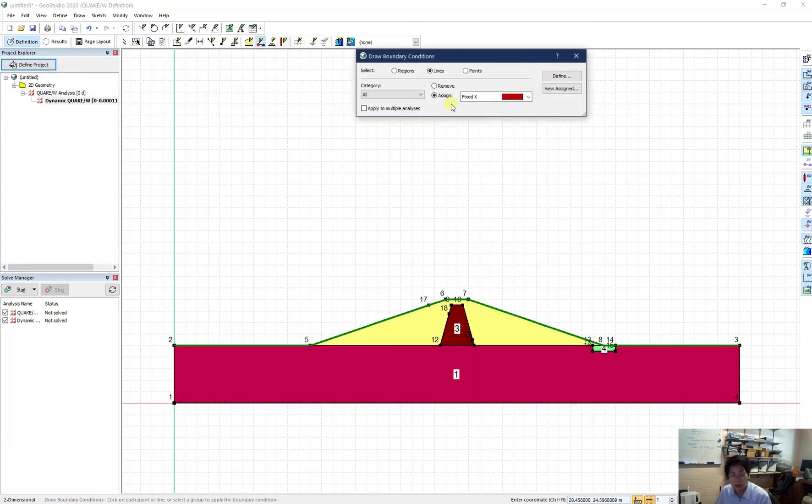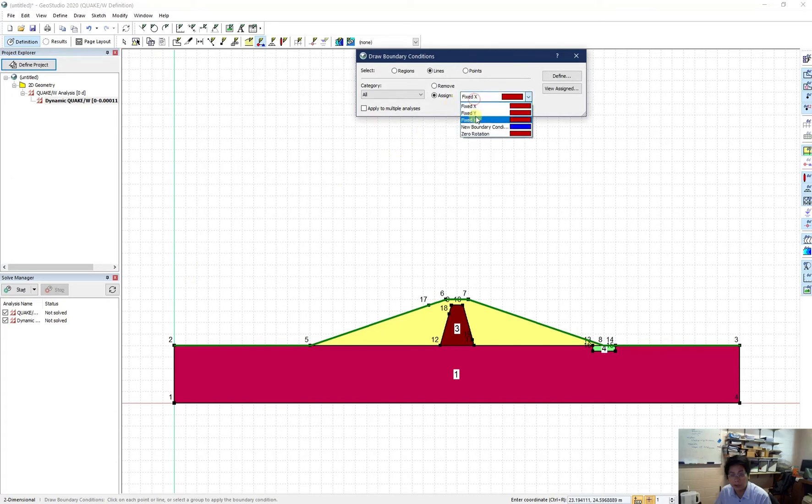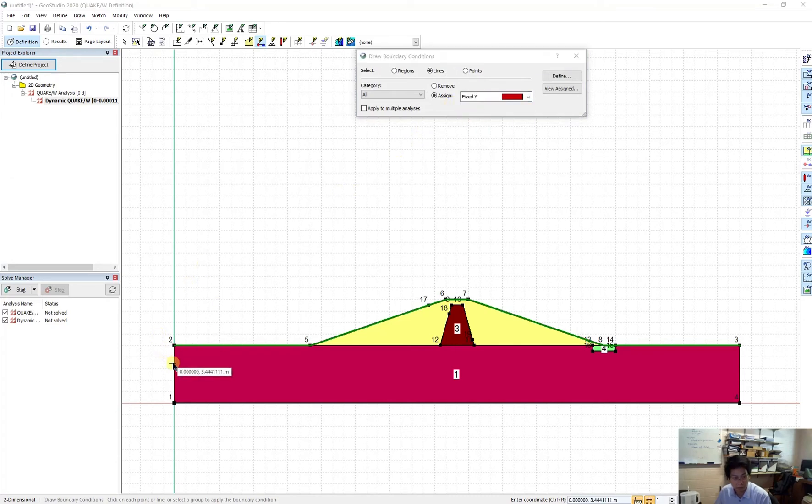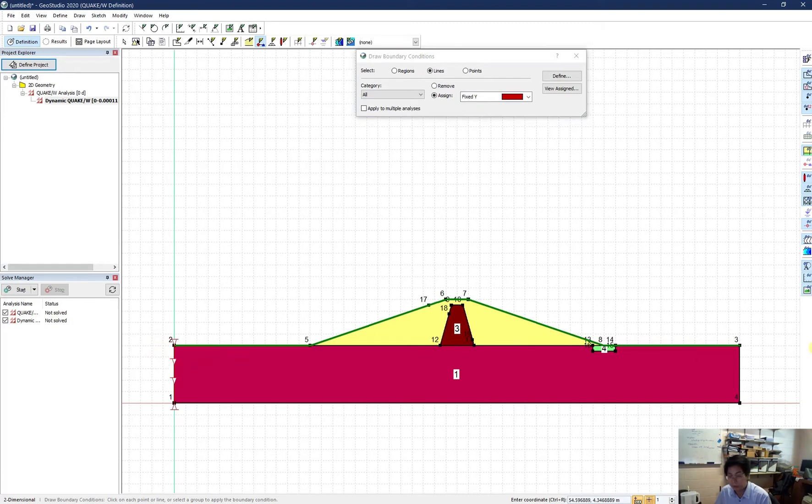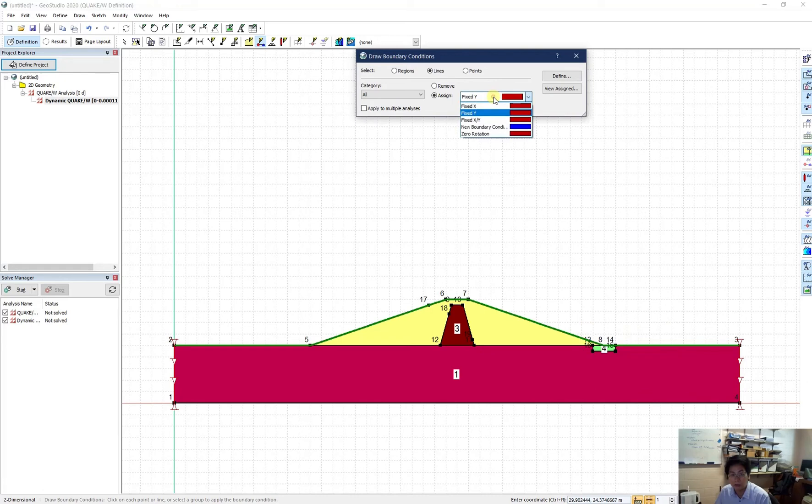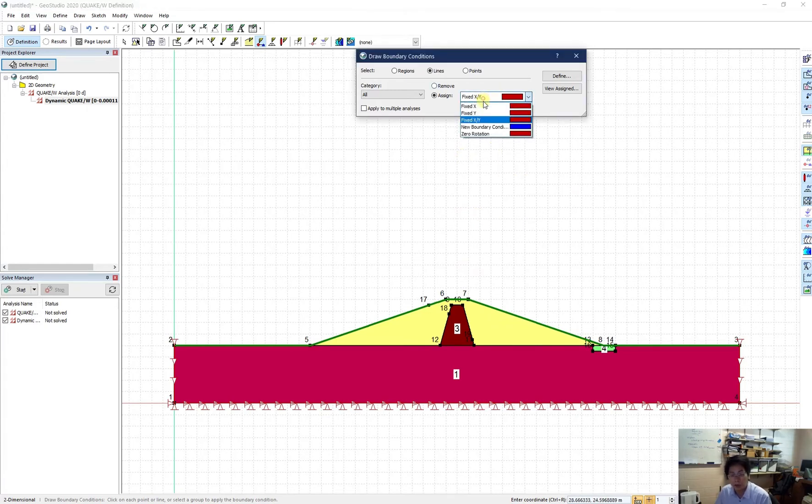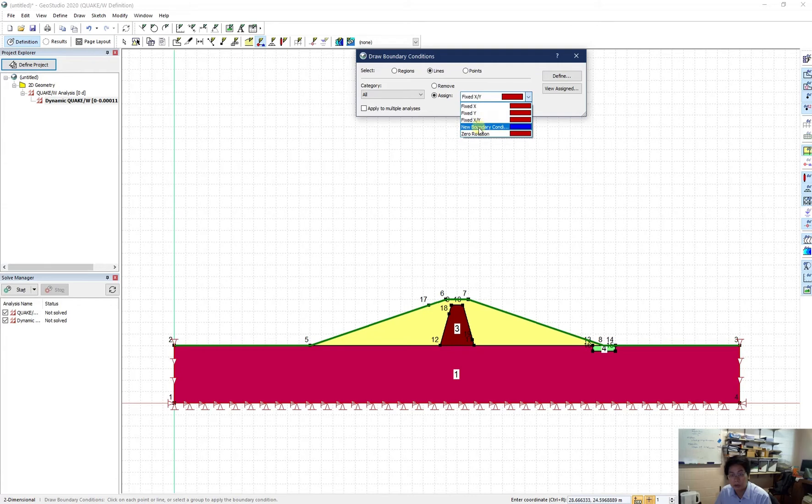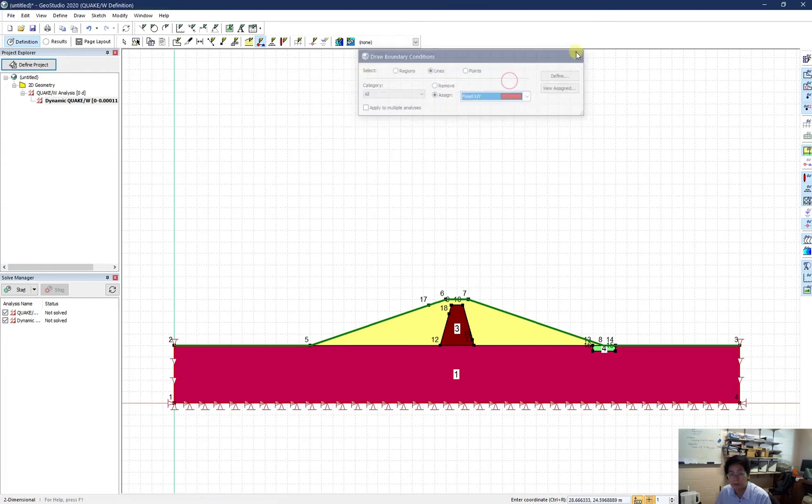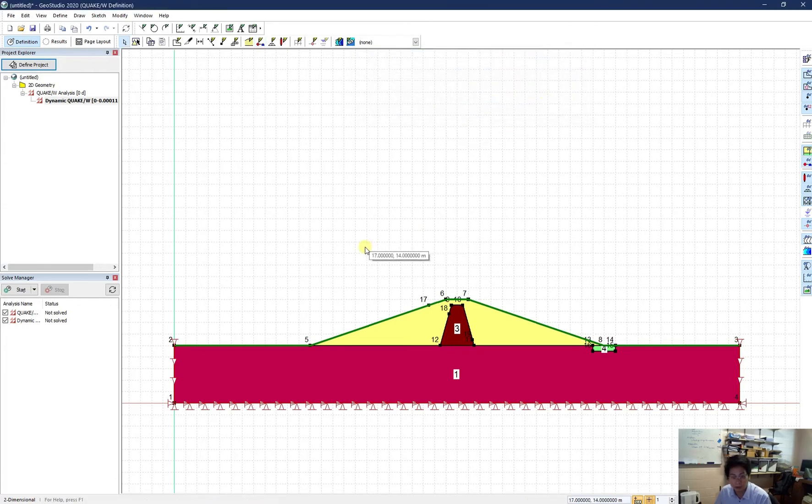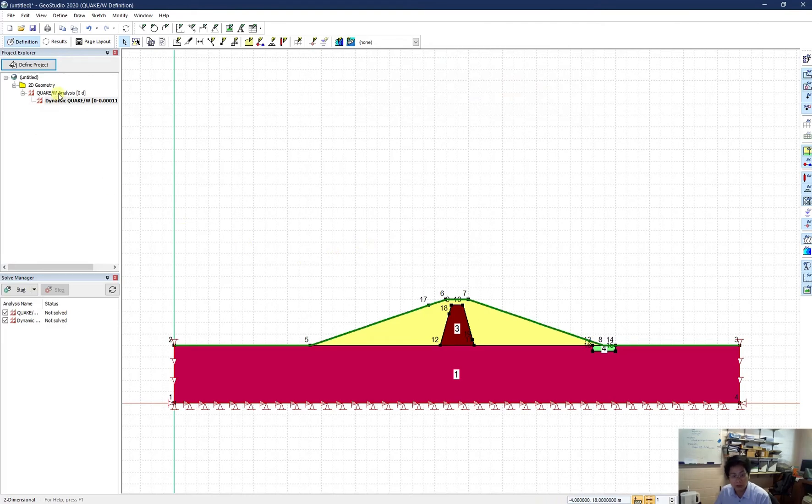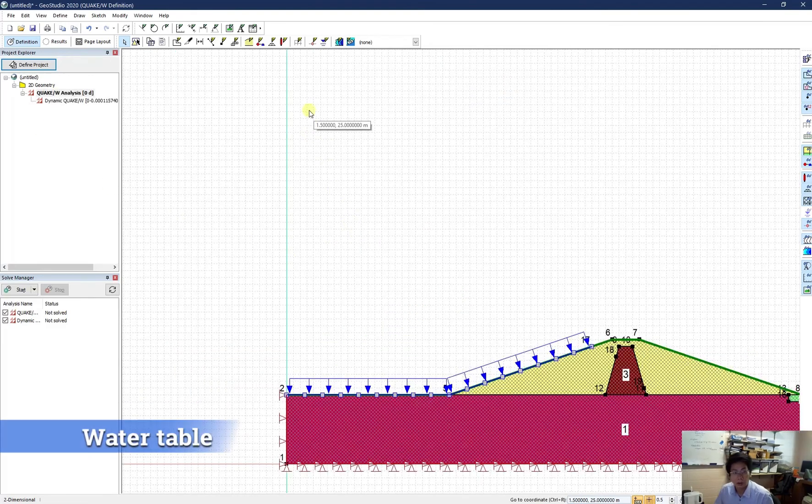And I think that is for the dynamic Quake conditions. I just try to use the fix by y for the lateral boundary. Because now it can shake, but it cannot go up and down. It will be 10 seconds only. And fix xy for the bottom. And now I apply. No, I don't need this one because it will be inherited from the initial stress state. I think that's good to me.